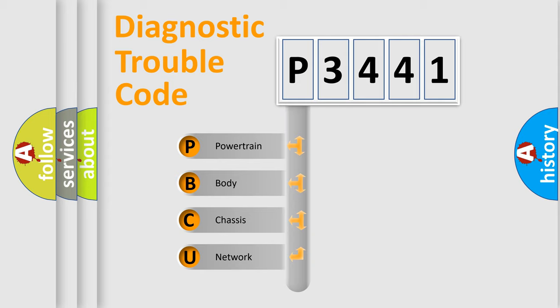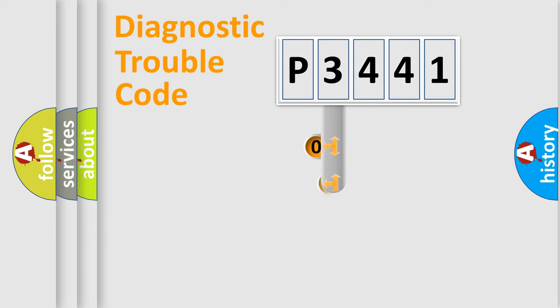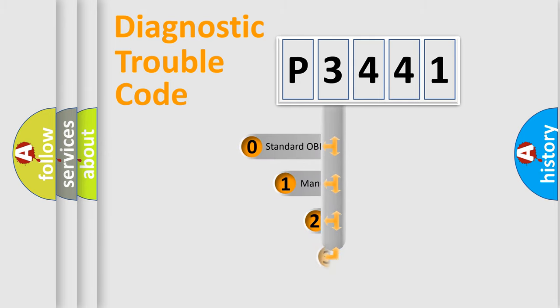We divide the electric system of automobile into four basic units: Powertrain, Body, Chassis, and Network. This distribution is defined in the first character code.